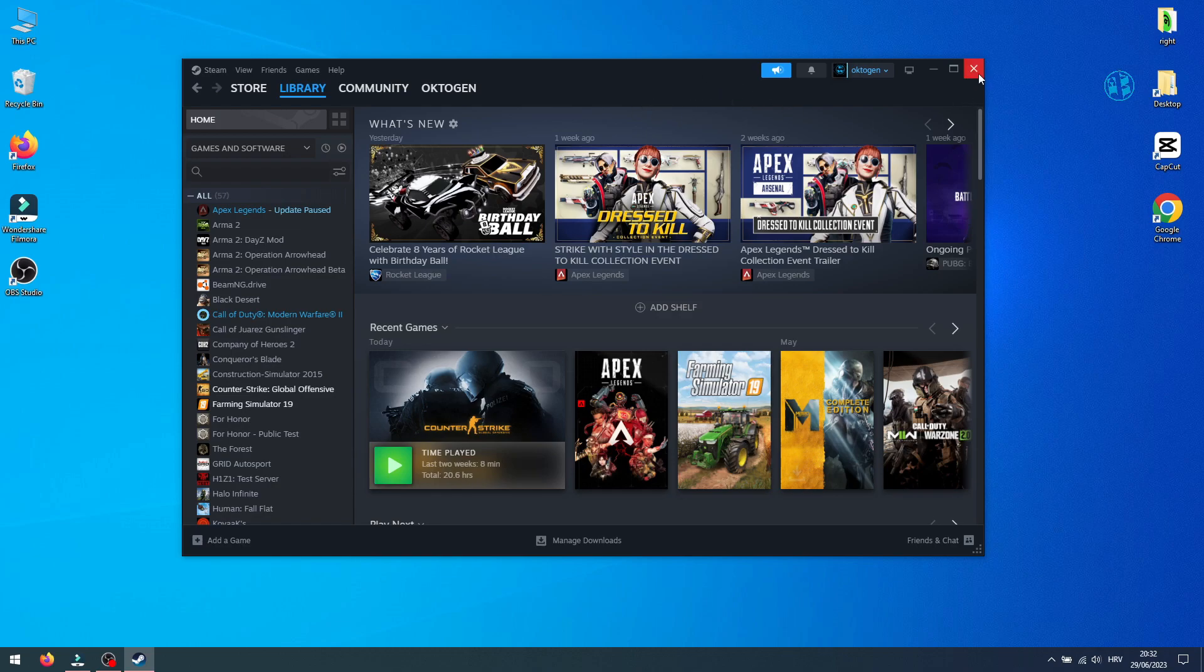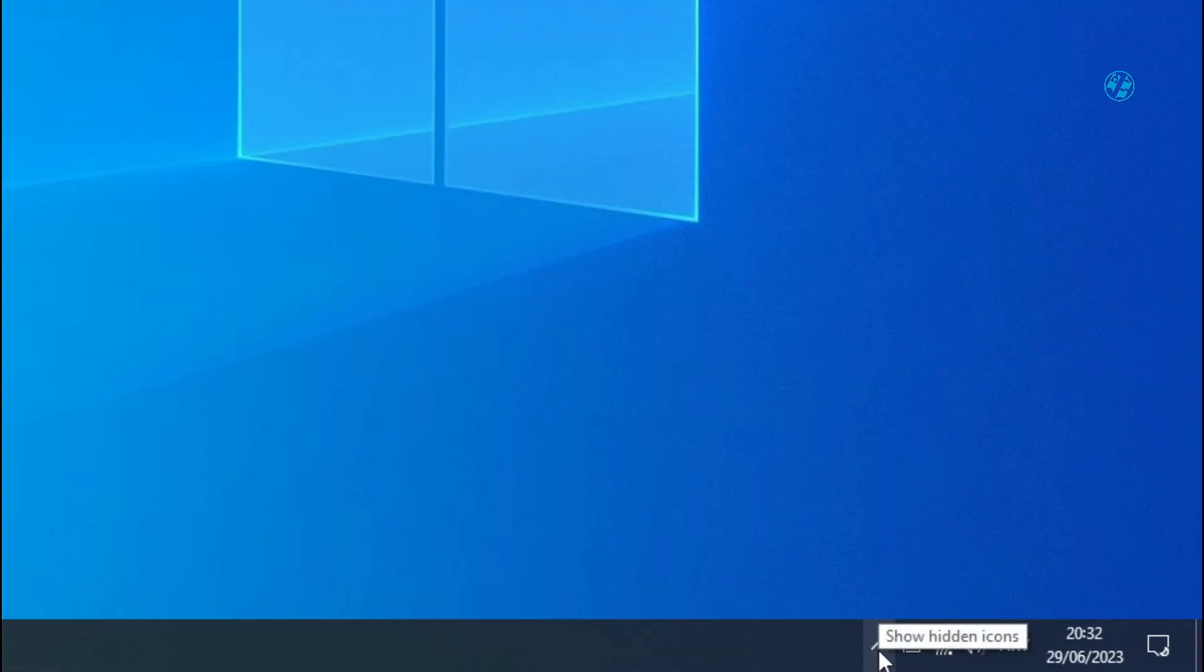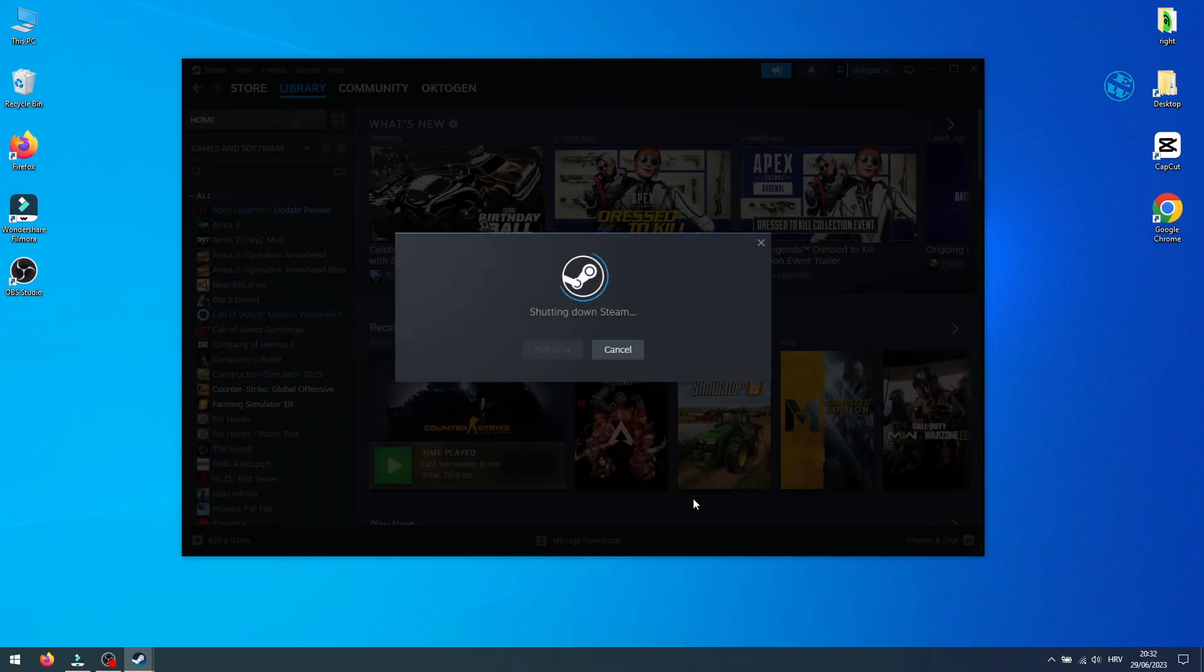Make sure that your Steam is completely closed. Click on this arrow in System Tray, then right-click on Steam and select Exit.